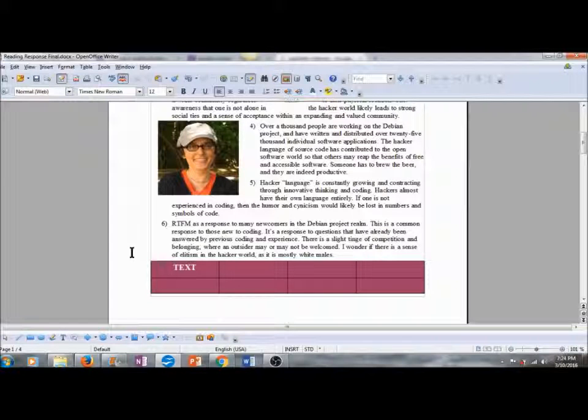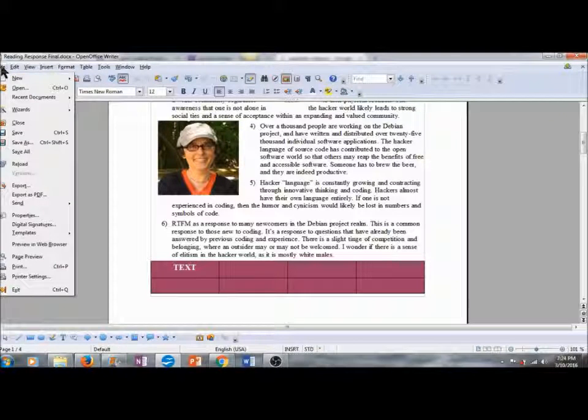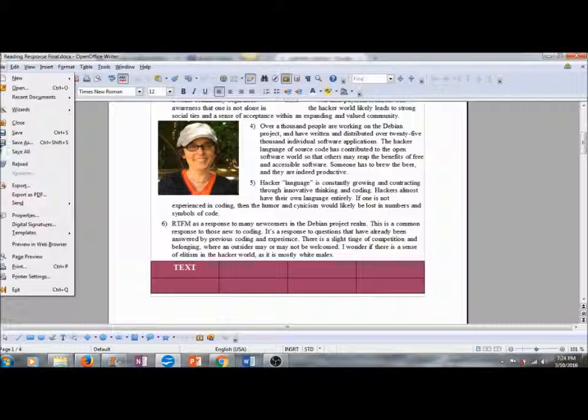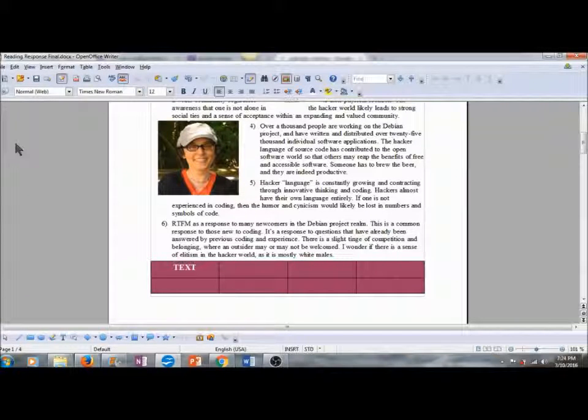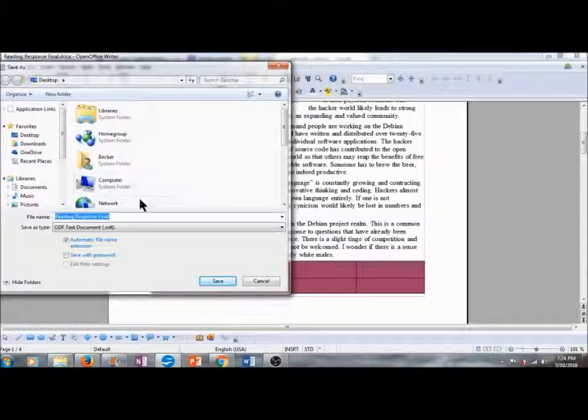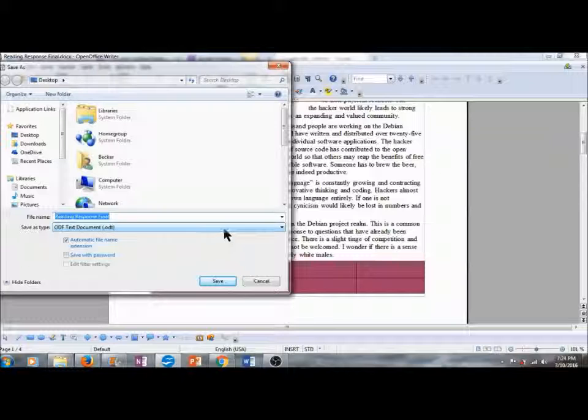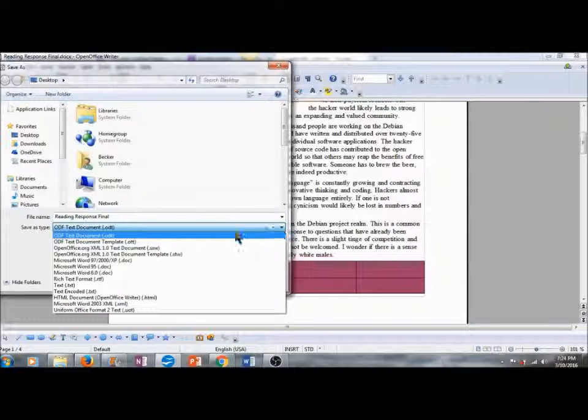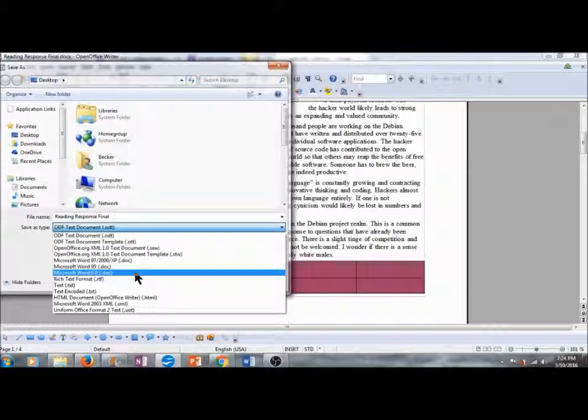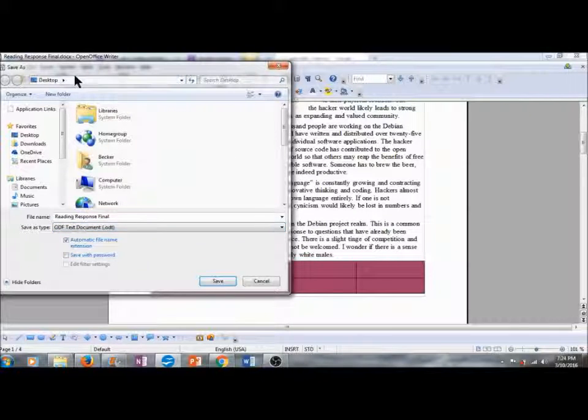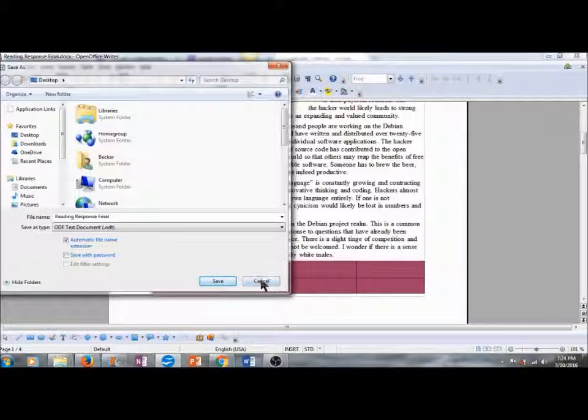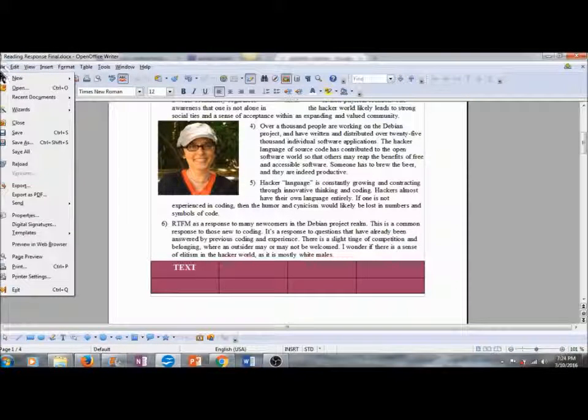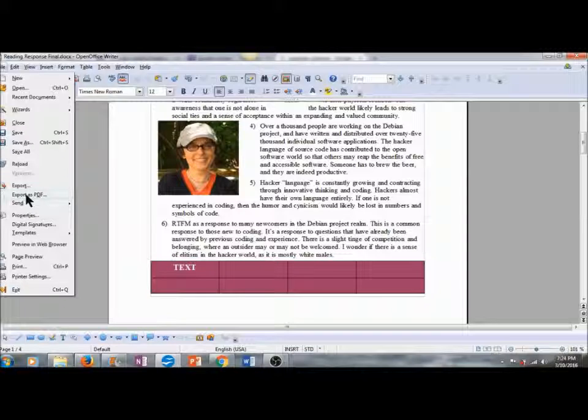These commands are found under the File menu in the drop-down commands. We can go to Save As, and then you can select Save As Type. Right now it's an ODF text document. We can save this as a Microsoft Office Word document, or I'll click on Cancel. You can click on File, and scroll down to export this as a PDF.